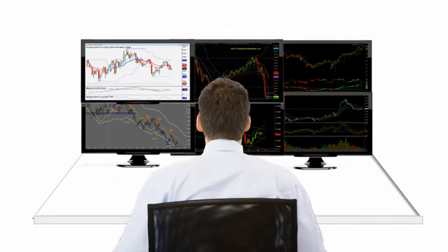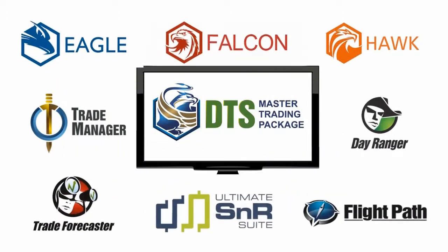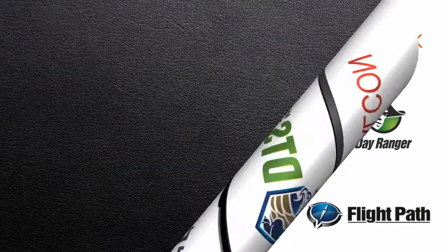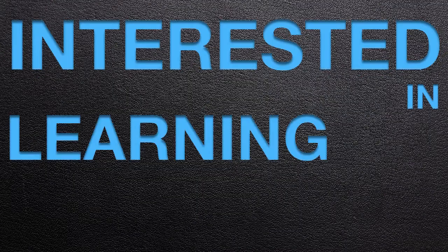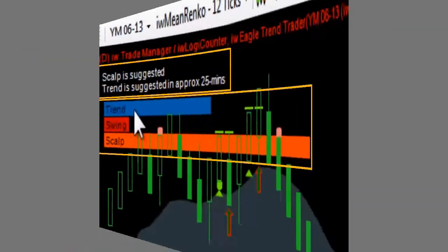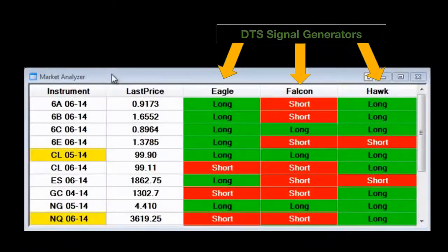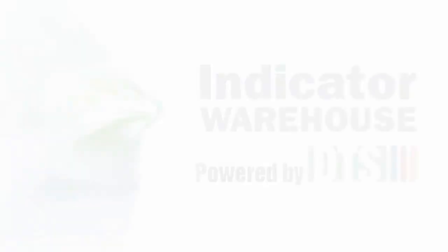With our trading packages, it's never been easier to trade the markets. Interested in learning more? Let us wow you with a video demonstration. We'll show you exactly how easy it can be.